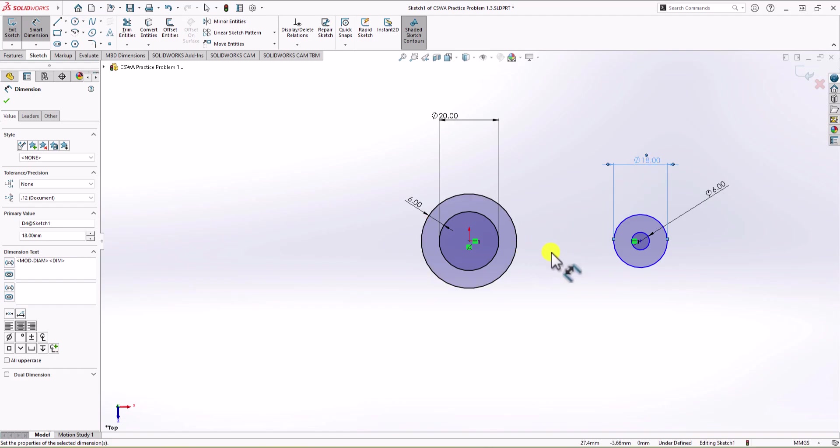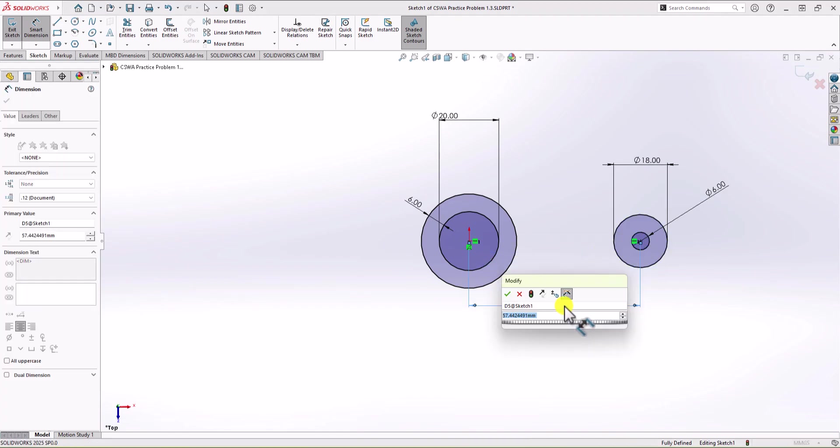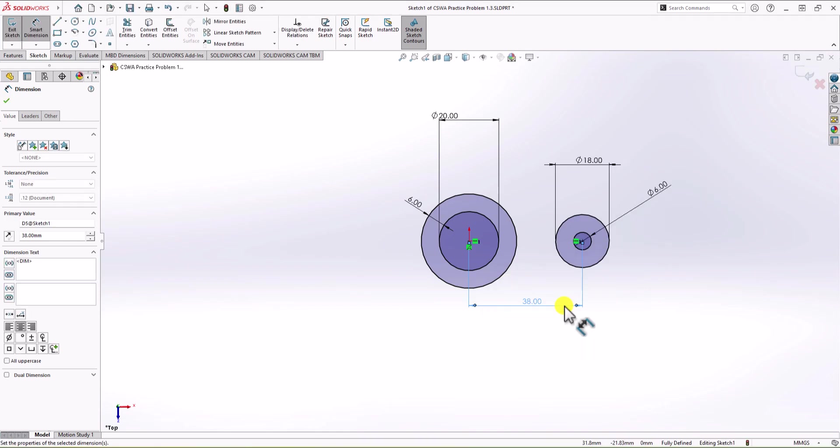Now, the next step is to define the distance between the centers of these circles. So what I'm going to do, I select these two centers. And this distance must be 38. Okay, good. So now we have these geometry fully defined.